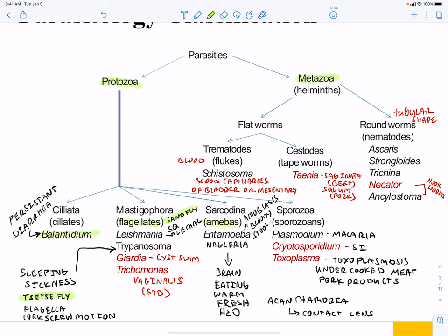Our true amoebas include the brain-eating amoebas such as Naegleria. We also have Acanthamoeba, which is associated with contact lenses and fresh water — as long as you use a clean water source rather than tap water when cleaning contact lenses, Acanthamoeba is not a problem. Entamoeba is the cause of amoebiasis, which is dysentery caused by a parasite resulting in bloody stools. Naegleria is the one commonly in the news where a child swimming in fresh water becomes infected and unfortunately succumbs within days.